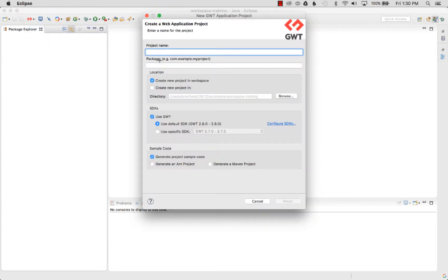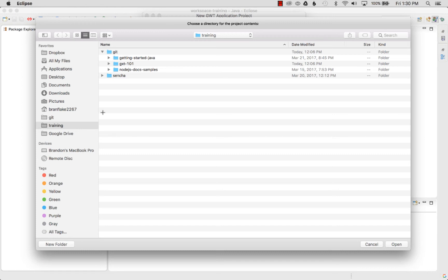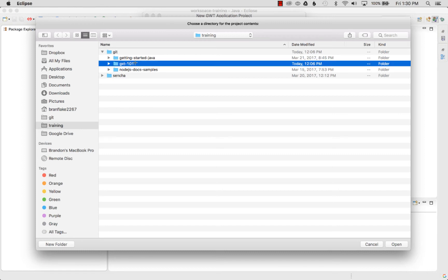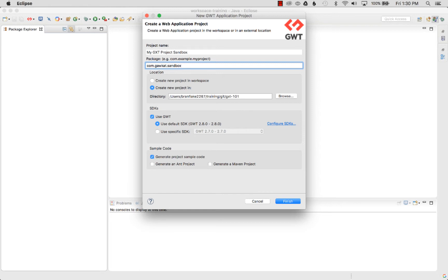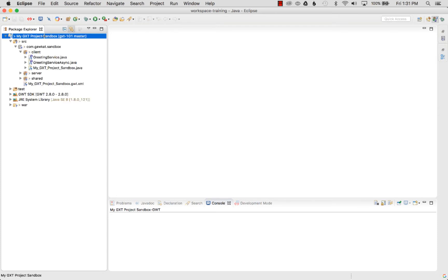I go to the GWT Eclipse plug-in dropdown and select New GWT Application Project. It needs a couple of parameters: I name the project 'Project Sandbox GXT', set the package to 'com.gocat.sandbox', select 'Create New', choose my Git directory where I'll publish the project, and then select Finish.